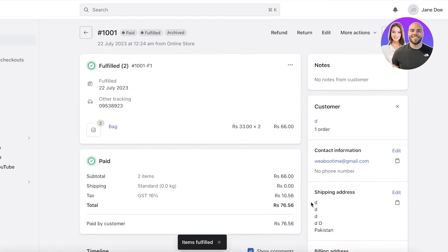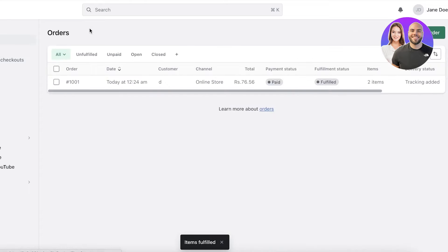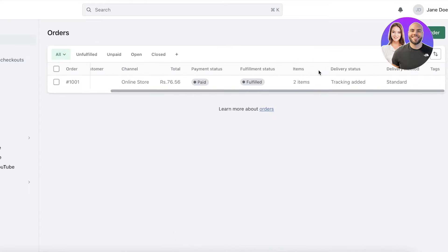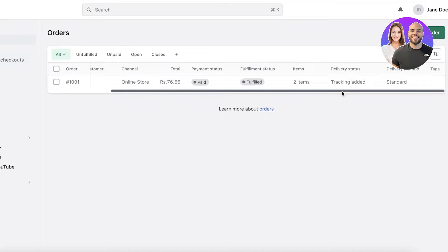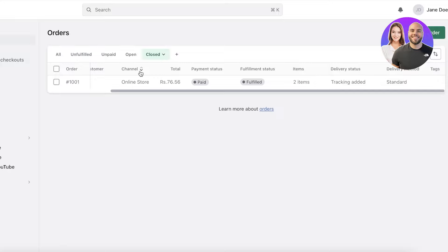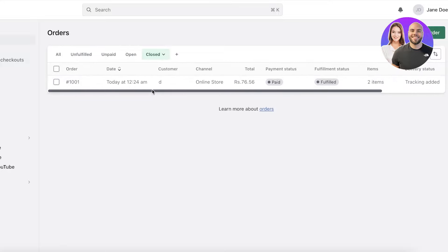Just like that, our items have now been fulfilled. The order is now completed on my side, and the delivery status is pending. Once you have your delivery status pending, you can also choose to remove orders or move them to the closed orders section. Any item or any order that is paid and fulfilled will be moved to the closed orders.